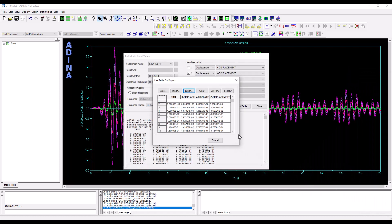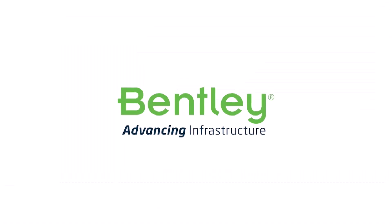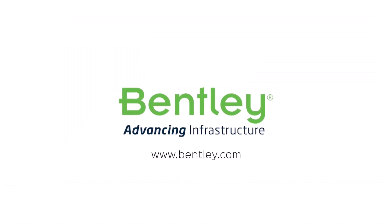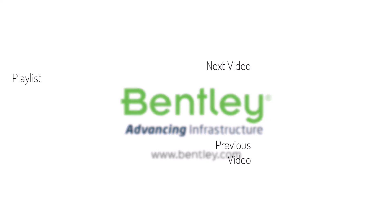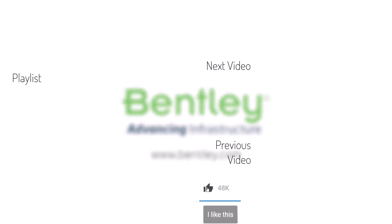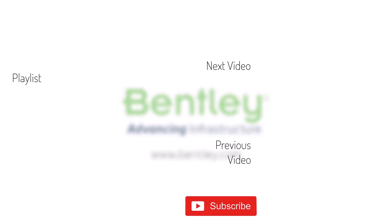This concludes this training video, thank you very much for watching. If you found this video helpful please give it a like. If you want to see more such series please consider subscribing to our channel. Thank you and see you next time.